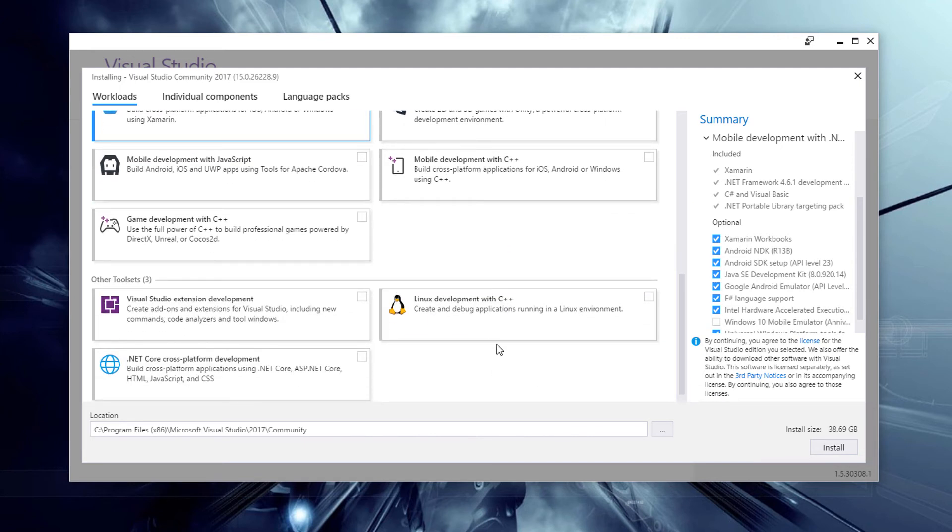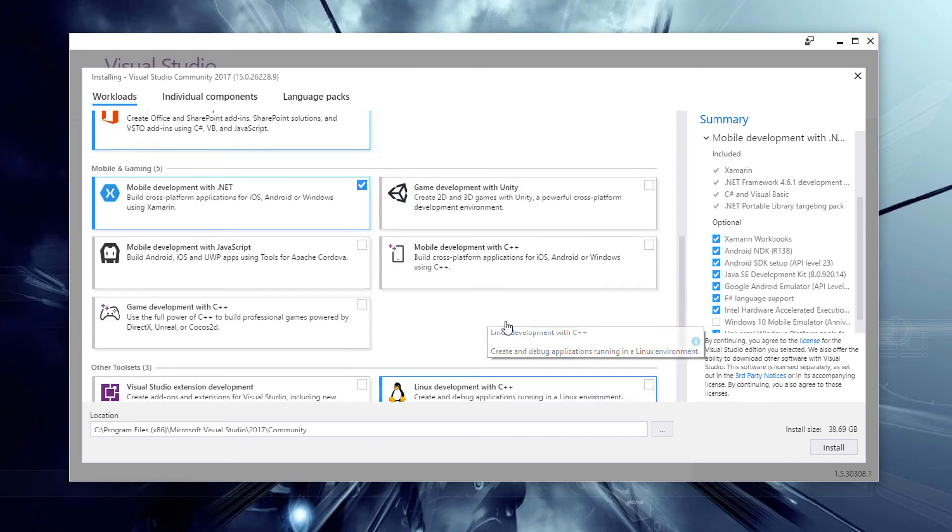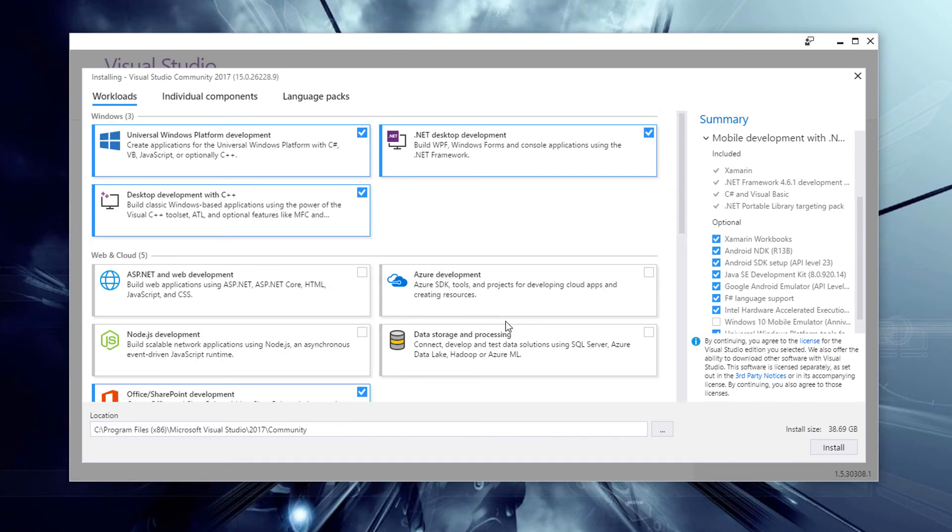Great product though. If you're into Linux, you can even use that. So really just go through and select all the various things that you want to install.